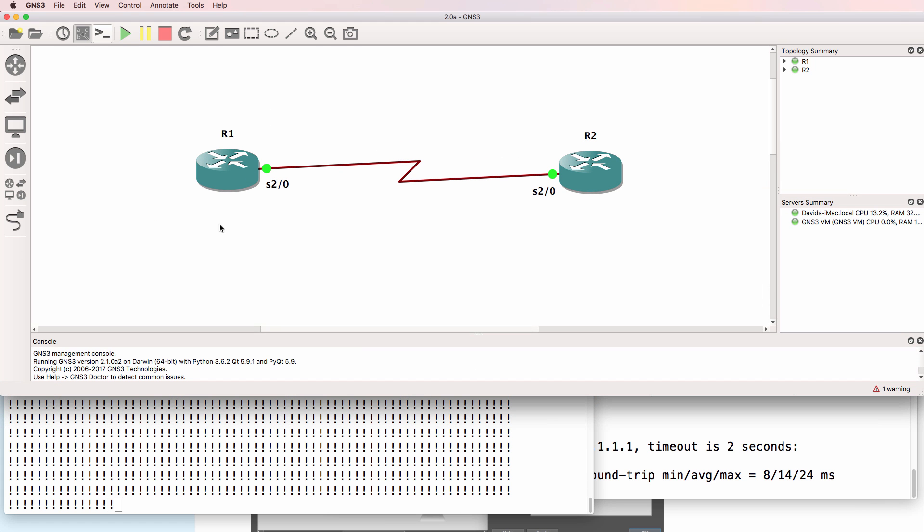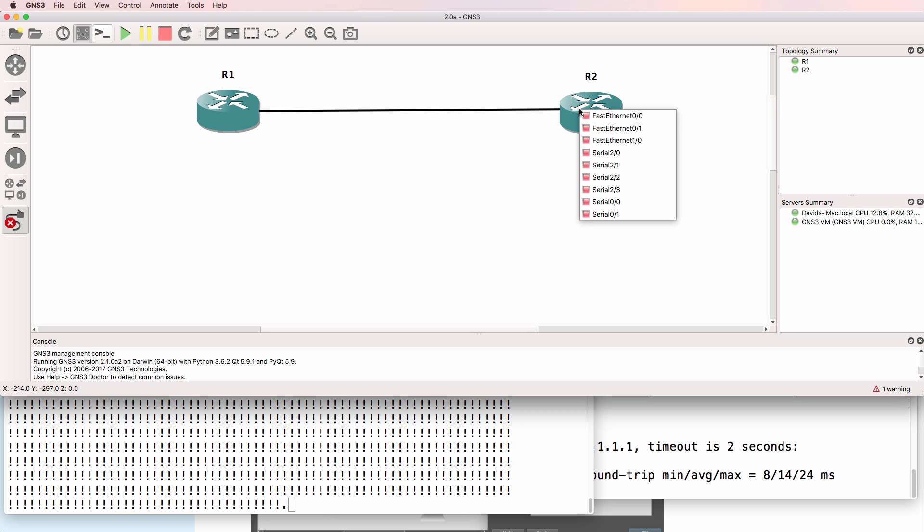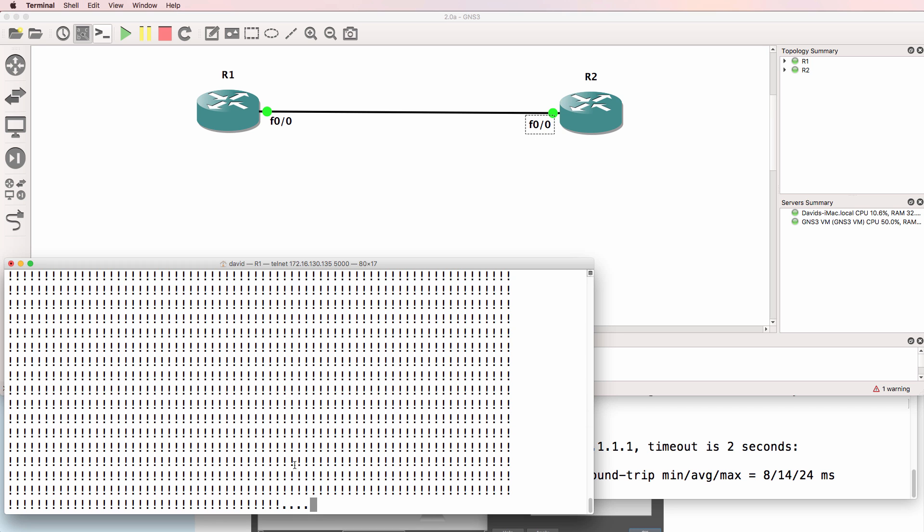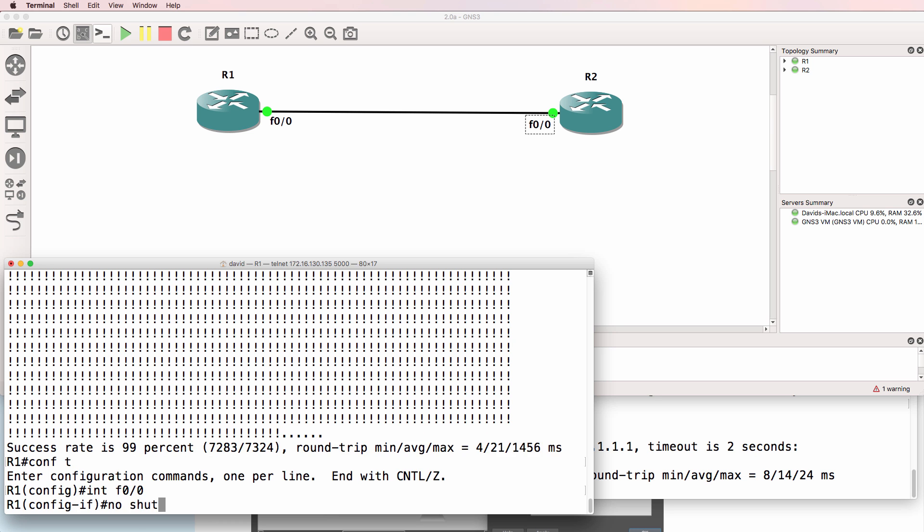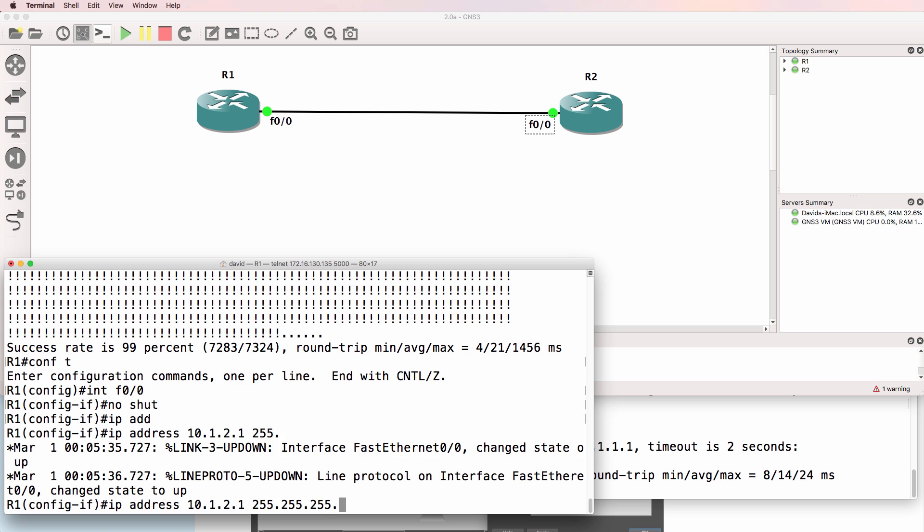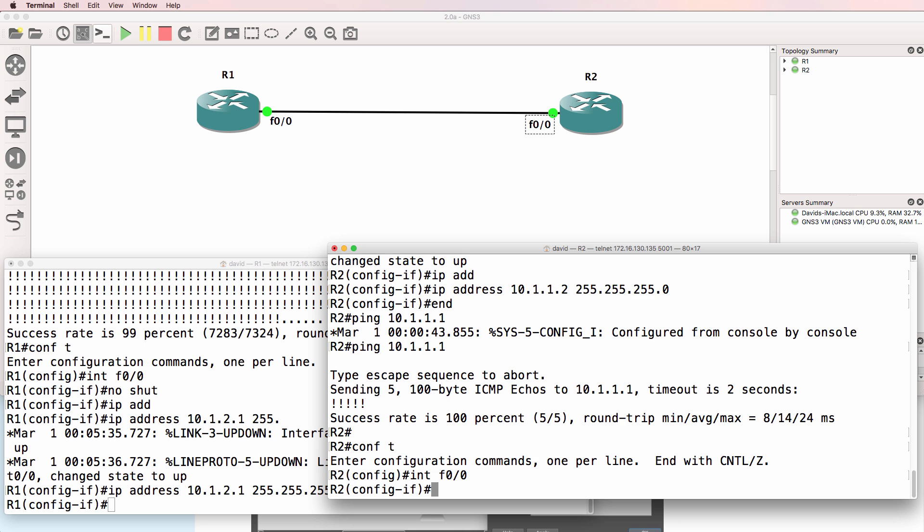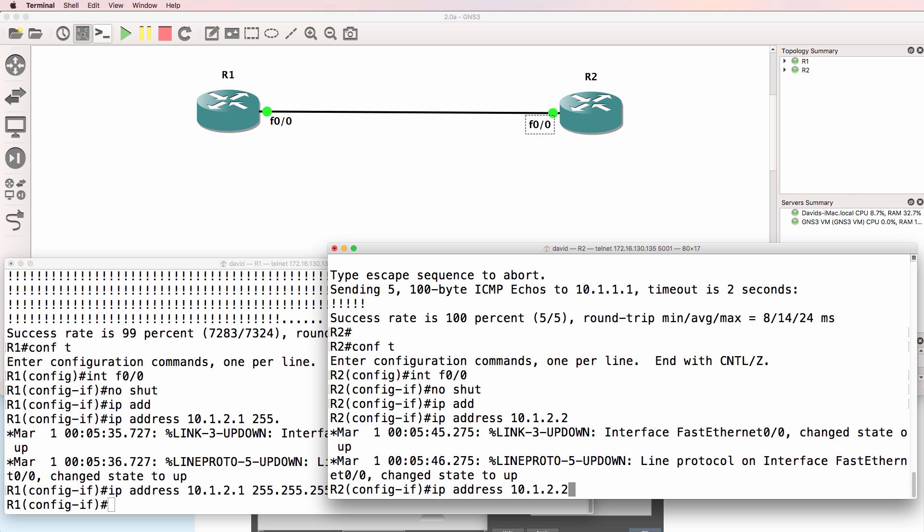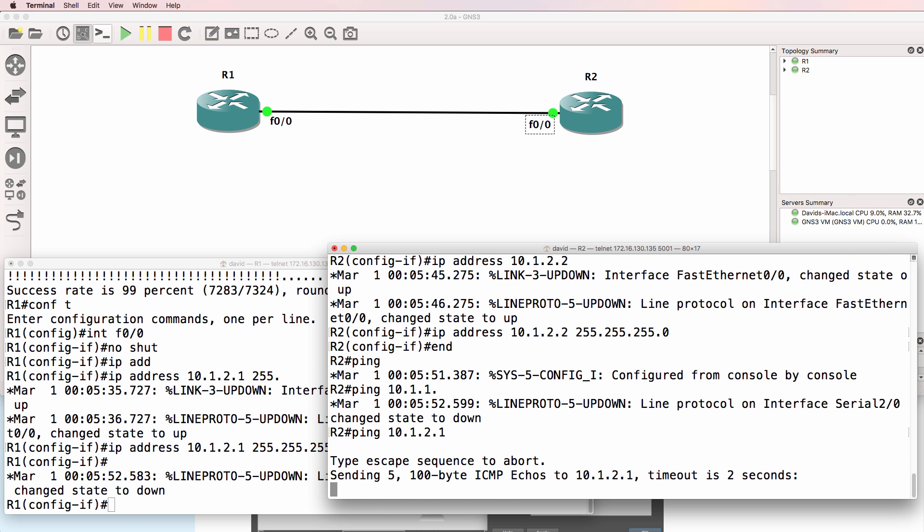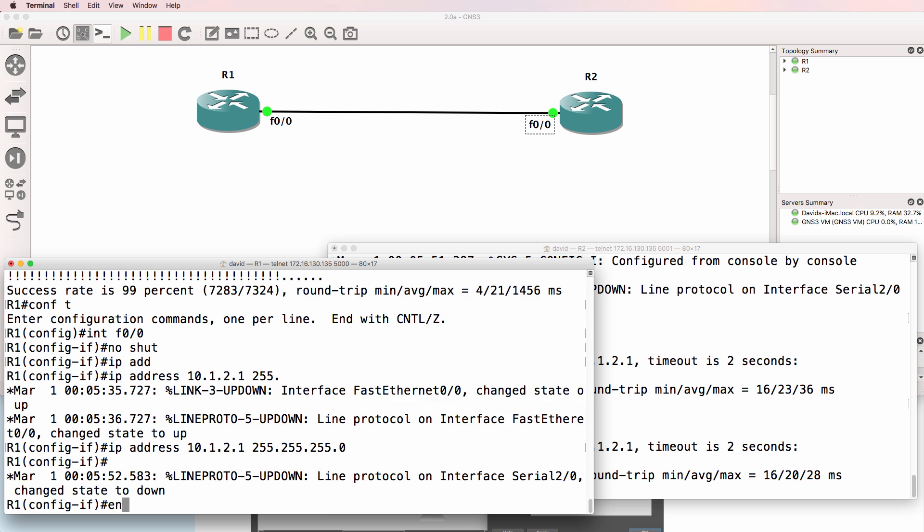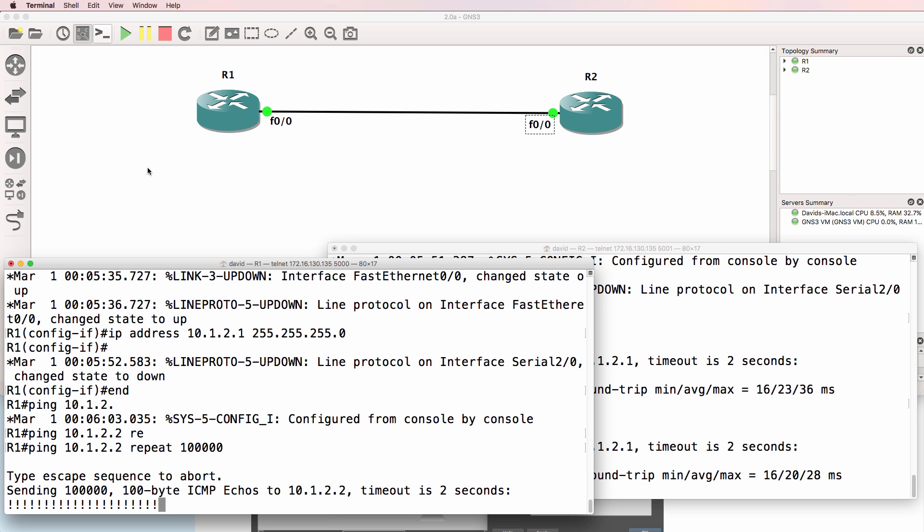That was an example of a serial interface. We could do something similar on a fast ethernet interface. So I'll stop the ping. Go to fastethernet 0/0. Give it an IP address of 10.1.2.1. On router 2, interface F0/0, no shut, IP address 10.1.2.2. So router 2 should now be able to ping router 1, which it can. So ping 10.1.2.2, repeat 100,000 times. Pings are succeeding.